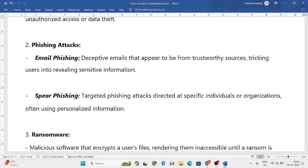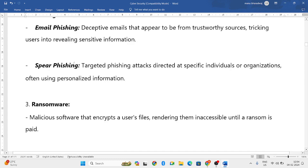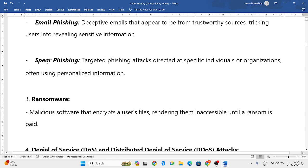The next subtype of phishing is spear phishing. Spear phishing is only targeted to specific individuals or organizations, unlike general email phishing which targets many people.